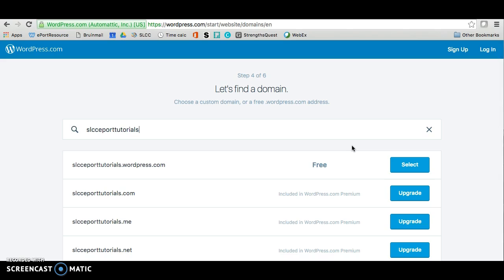If you don't like the options WordPress is giving you, please continue to change the name until you're happy with the available options here. Then click on select.